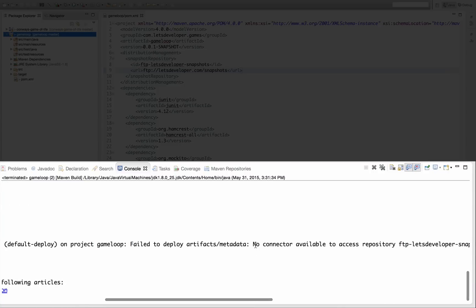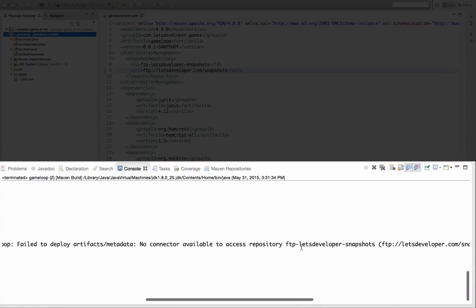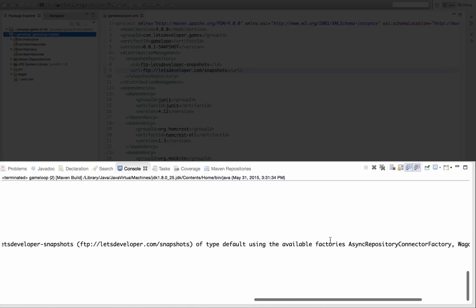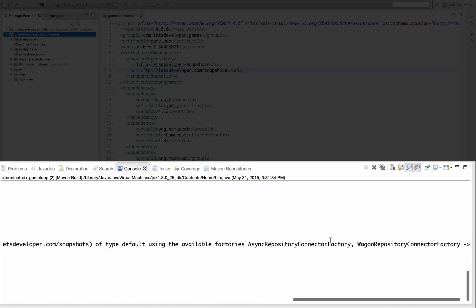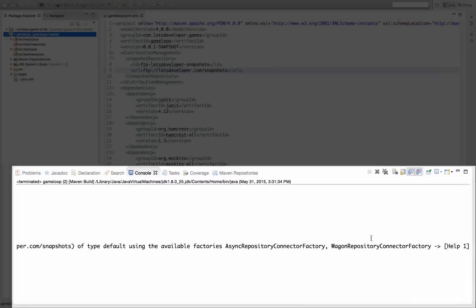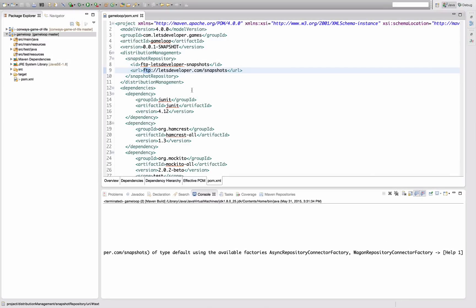It says failed to deploy, no connector available to access this repository we just configured. And then it says something about wagon repository, not finding the respective handler. So the thing is, since I'm going to deploy to an FTP here, and Maven does not out-of-the-box know how to handle the FTP protocol, we need to configure a Maven extension.